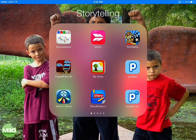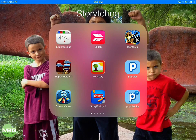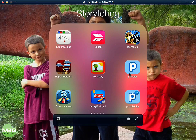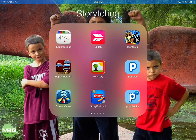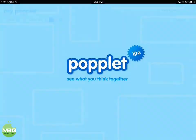Today I'm going to be talking about a really great app for creating word webs or sequencing, and it's the Popplet app. You can see there are two versions here: Popplet Lite and also the full version, Popplet, which is $4.99. The Popplet Lite is free and I'll go ahead and open that one up.